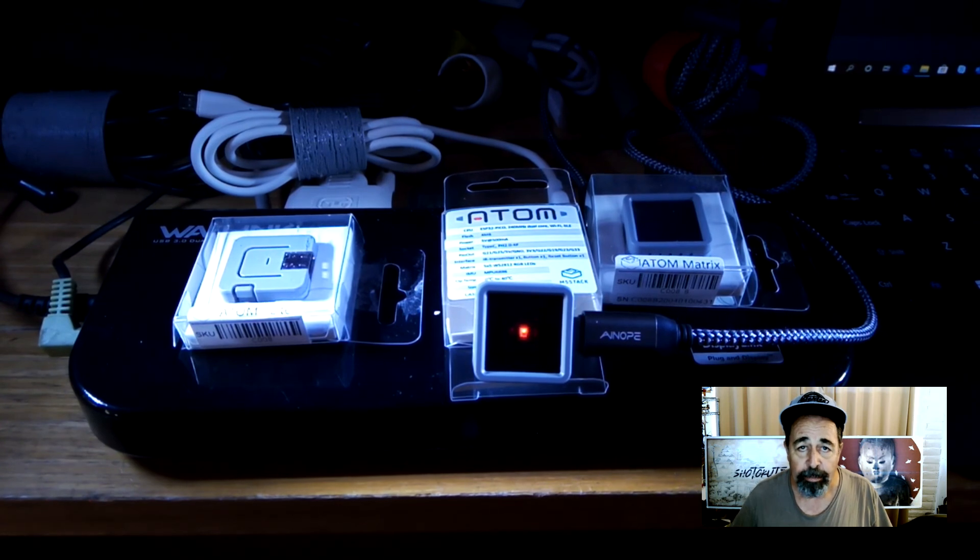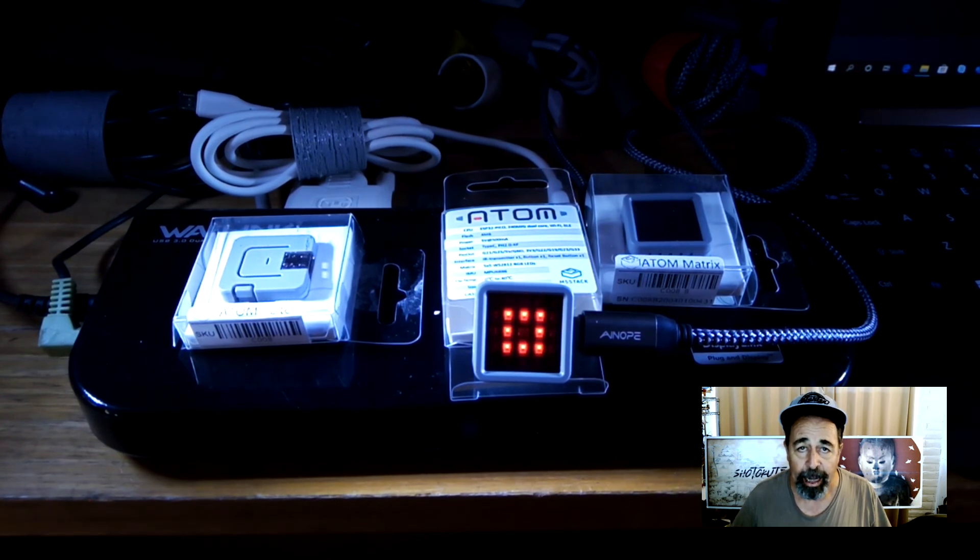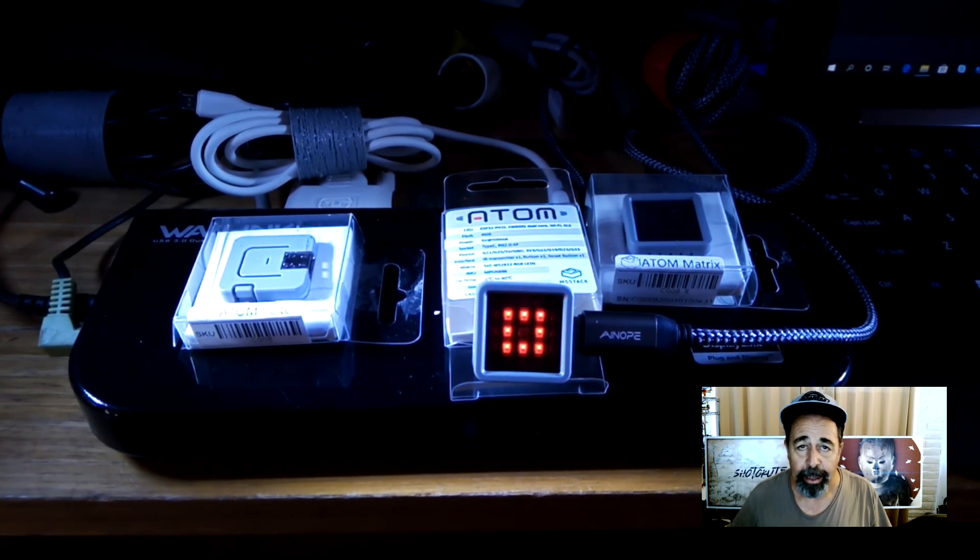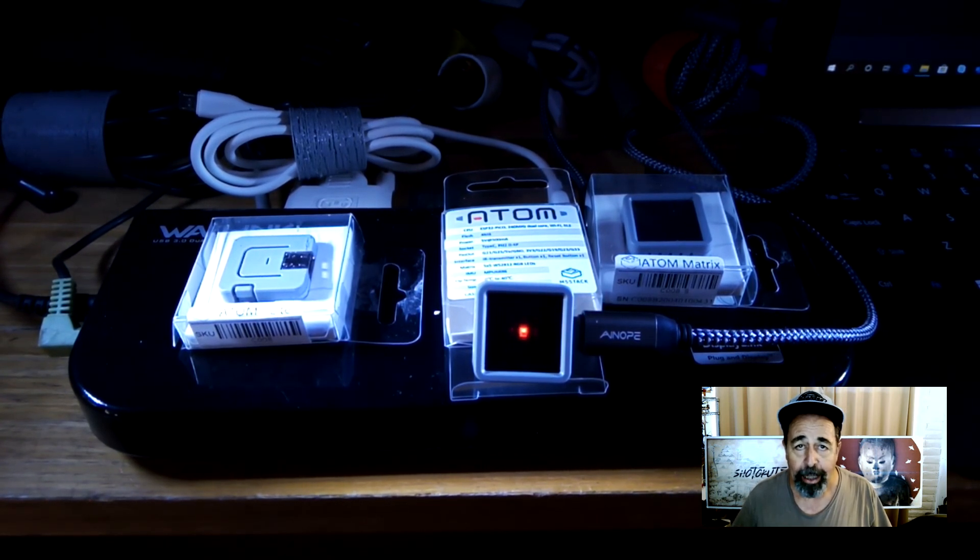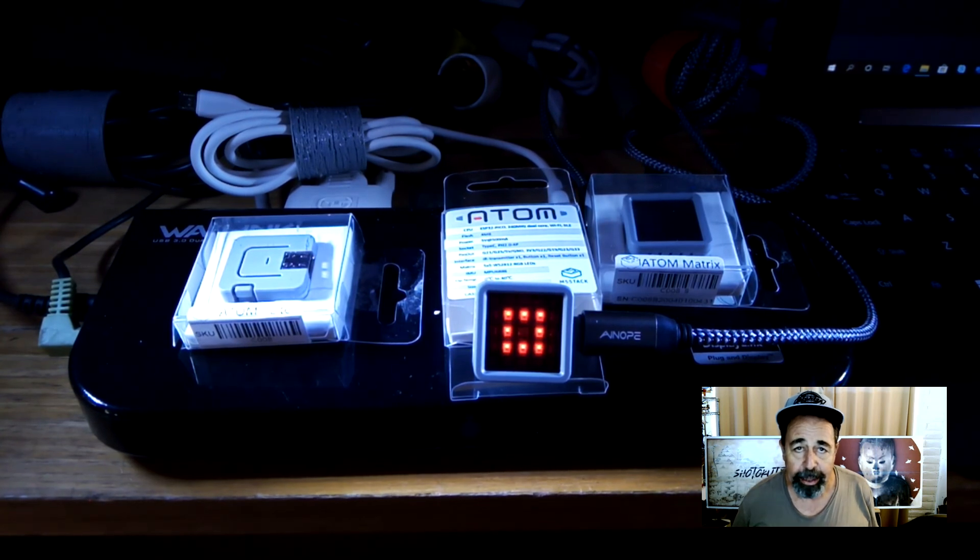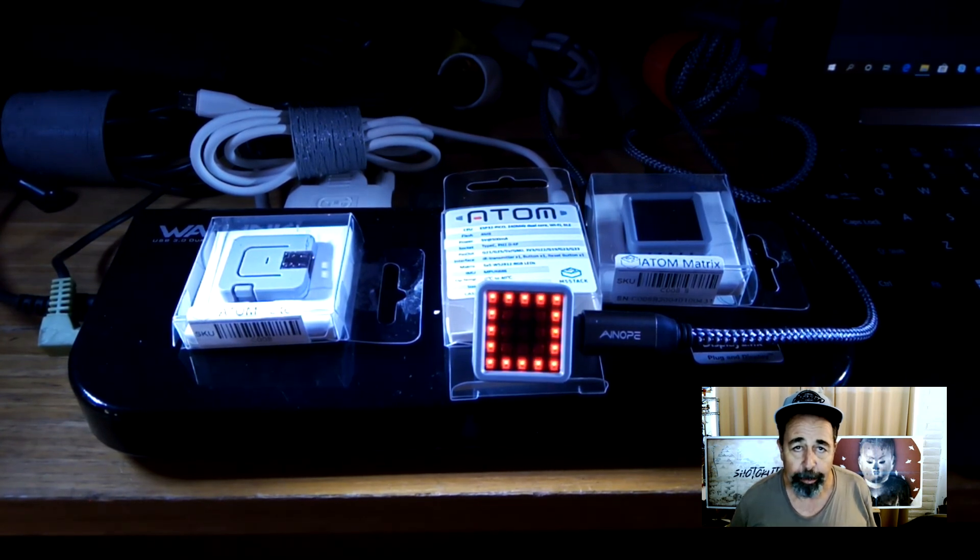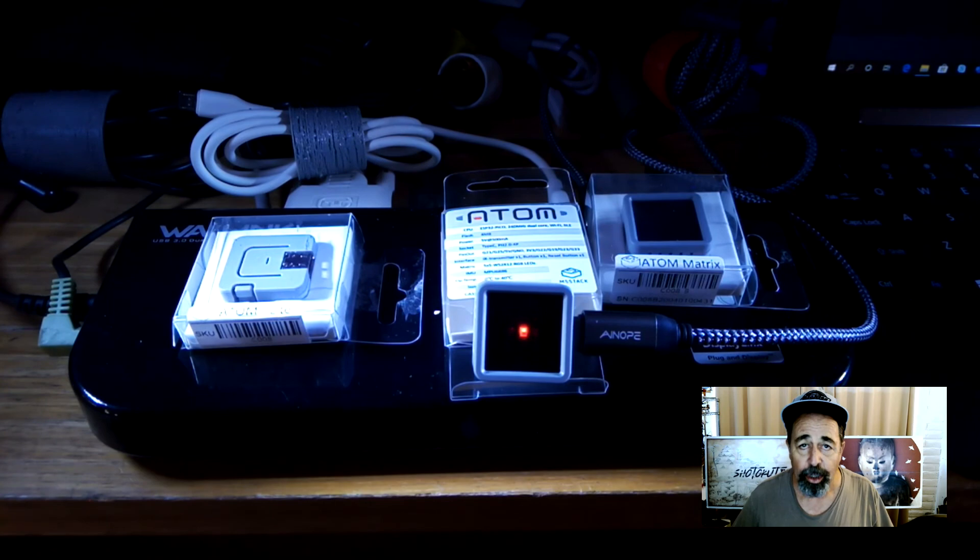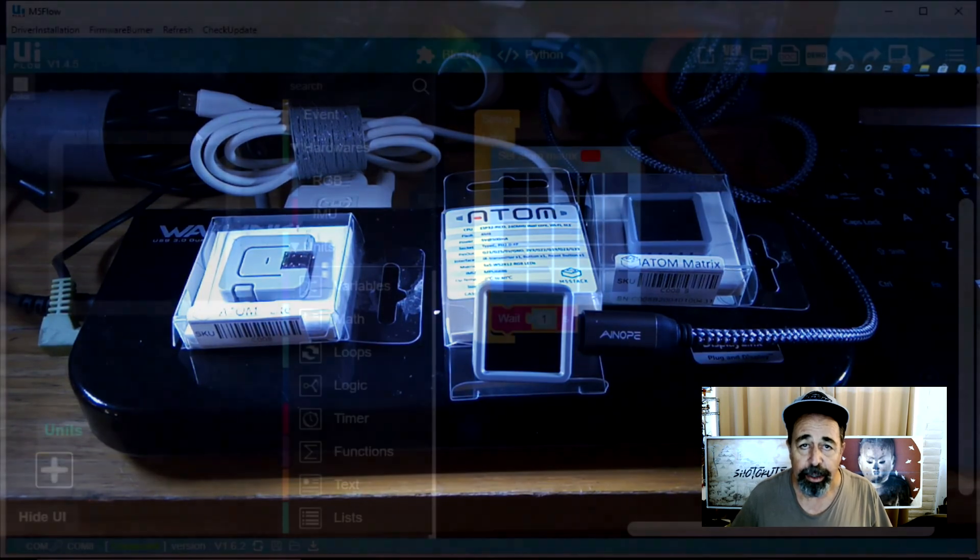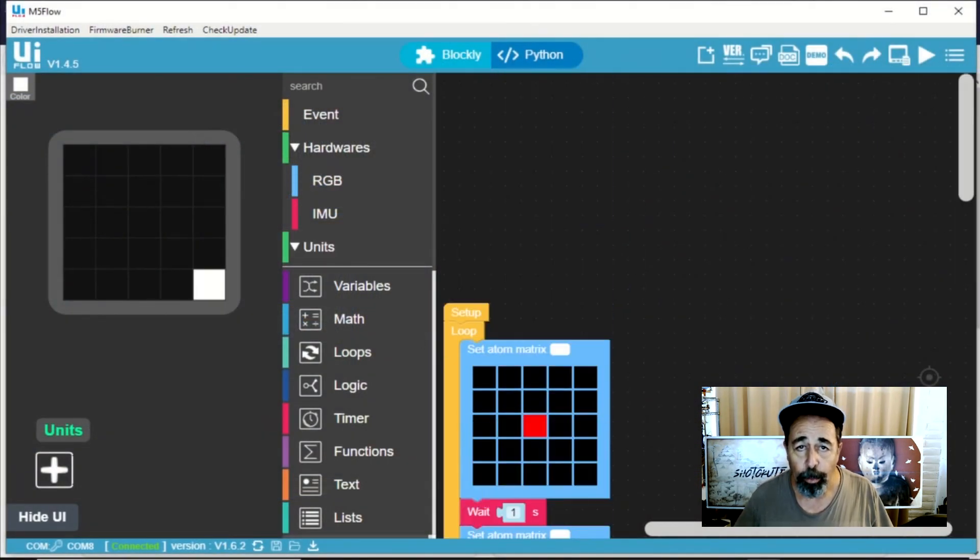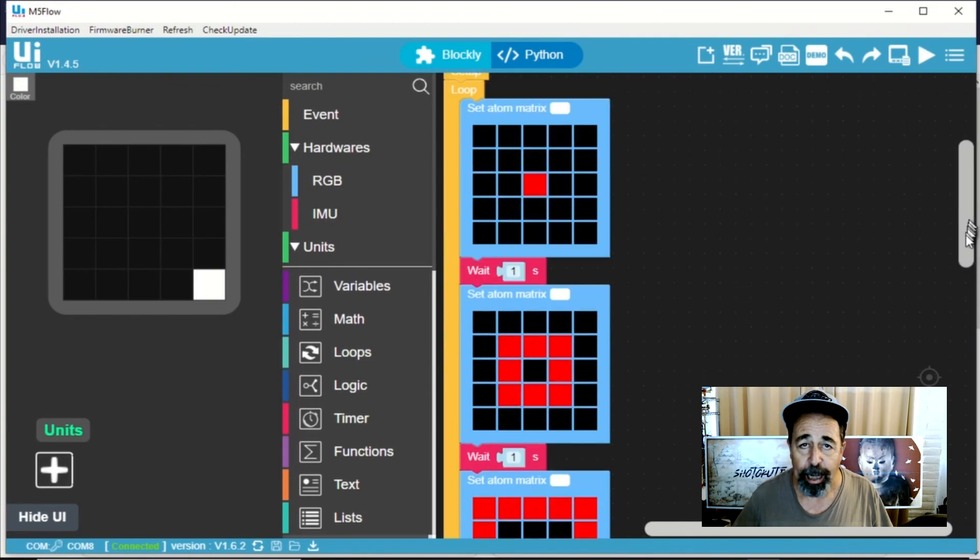The M5 stack atom matrix and its sibling the atom light with only a single RGB LED under the main button have a lot of potential revealed within this UI flow desktop IDE software. So I hope you get to check it out.